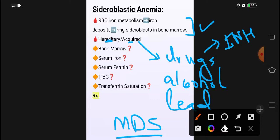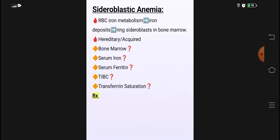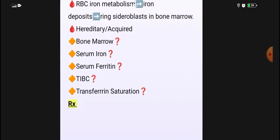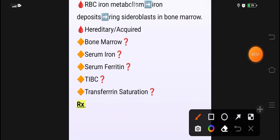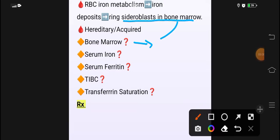Bone marrow کی diagnosis کرنا ہے sideroblastic anemia کا تو bone marrow کے اندر ring sideroblasts ملیں گے — جو ابھی ہم نے picture کی form میں بھی دیکھا ہے۔ Iron deposition ملے گی ring کی form میں۔